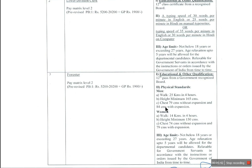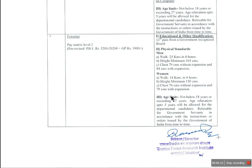For the forester job, there are physical standards. You must walk 25 km in 4 hours. The height requirement is 165 cm, chest 79 cm without expansion and 84 cm with expansion. For women, the height is 175 cm, chest 74 cm without expansion and 79 cm with expansion. These are the physical standards, and age limits will apply.